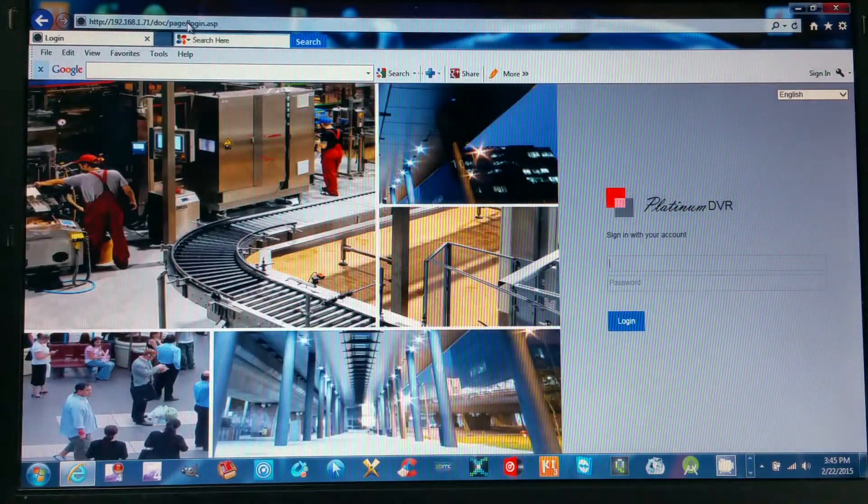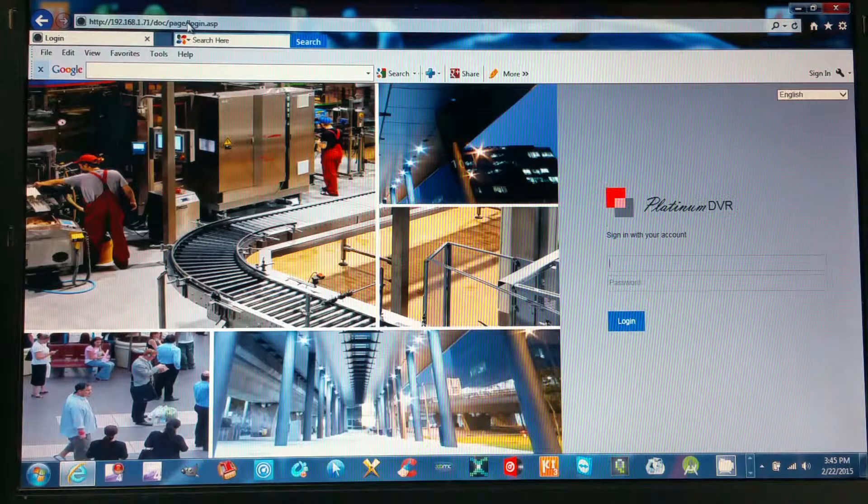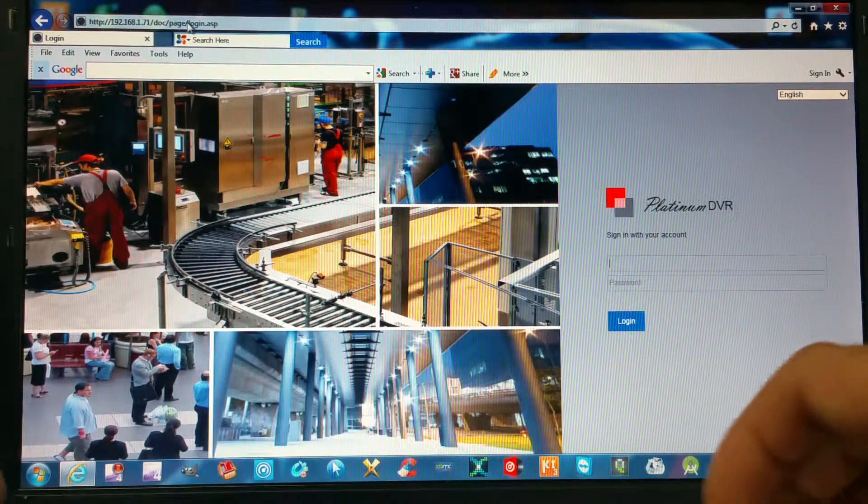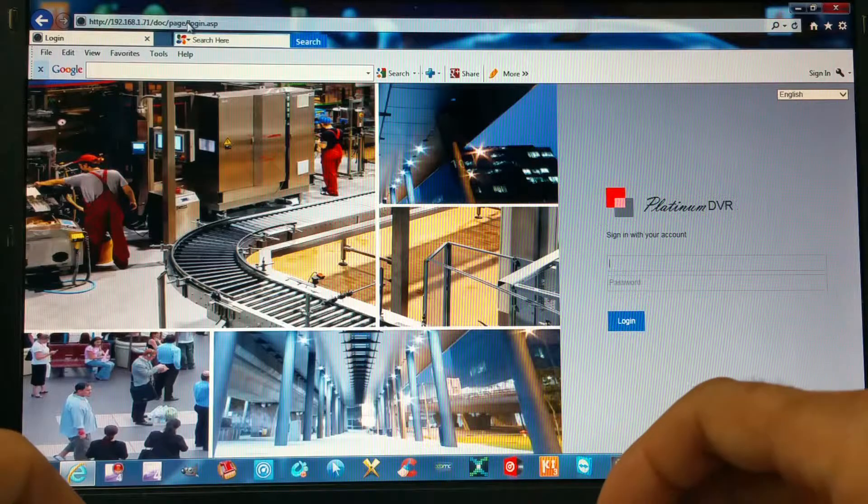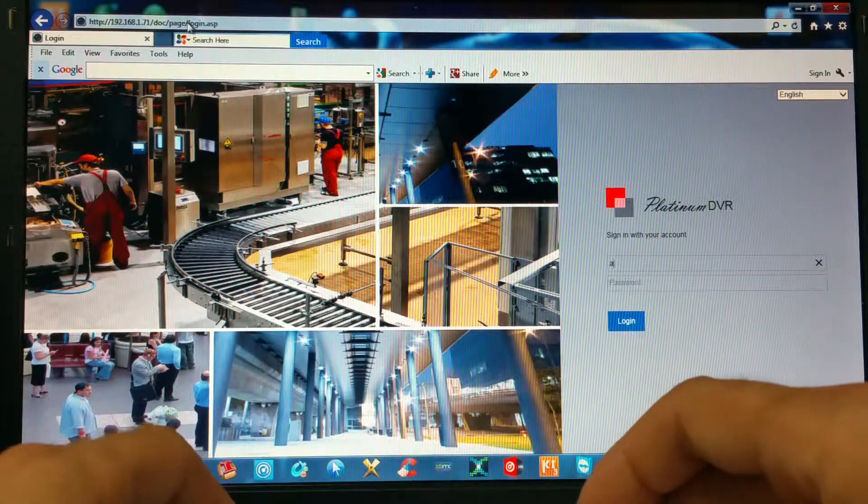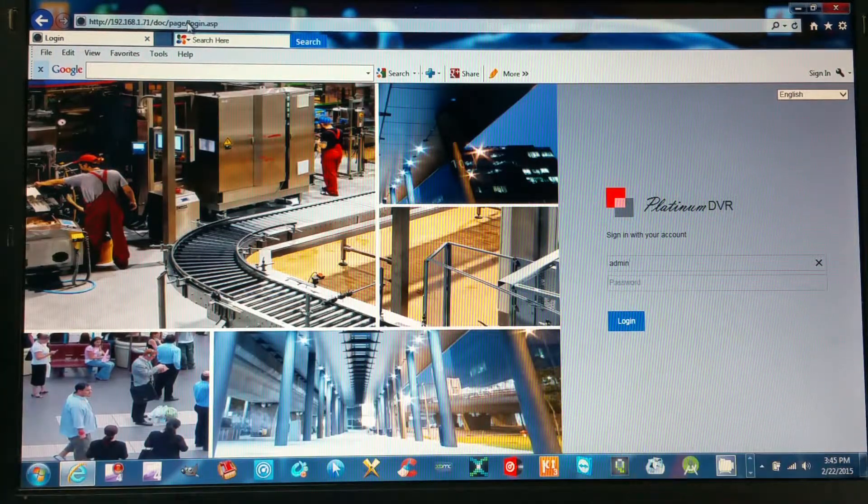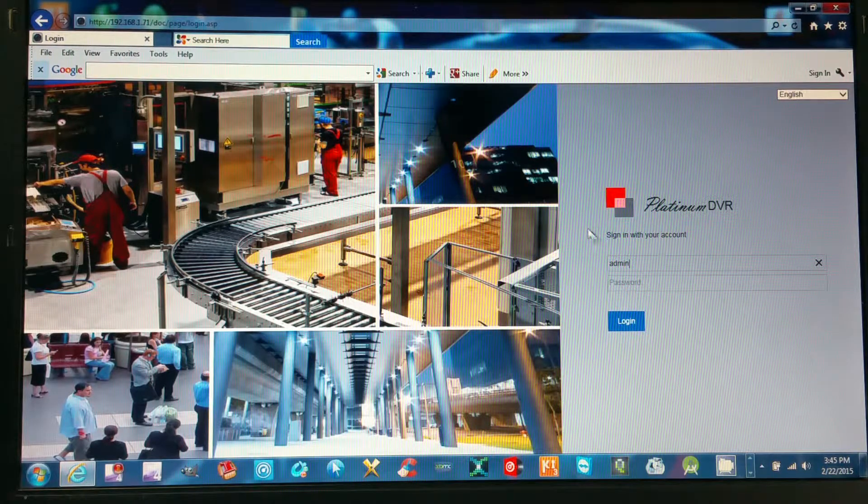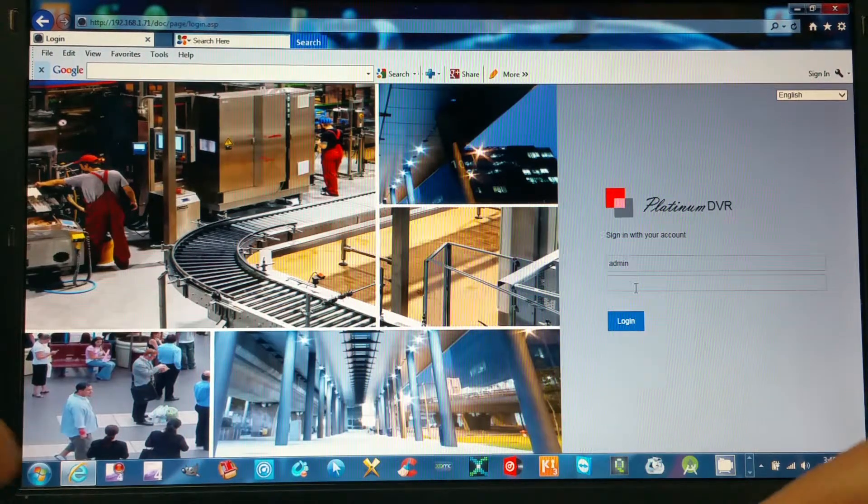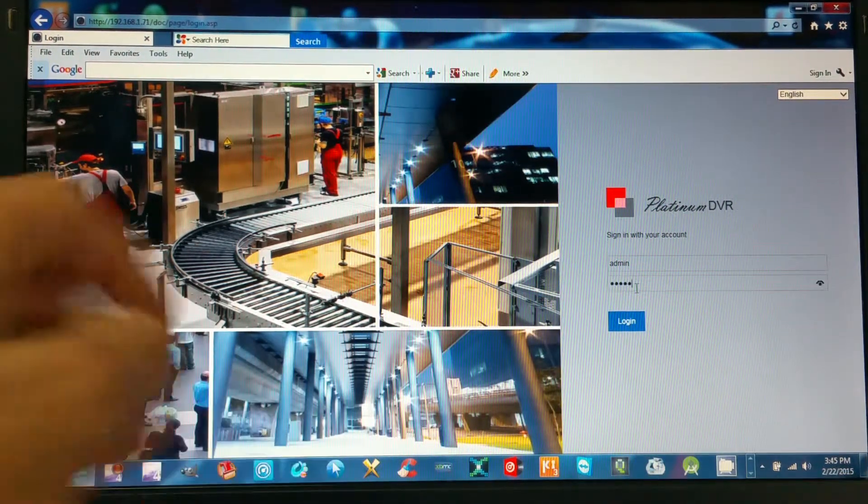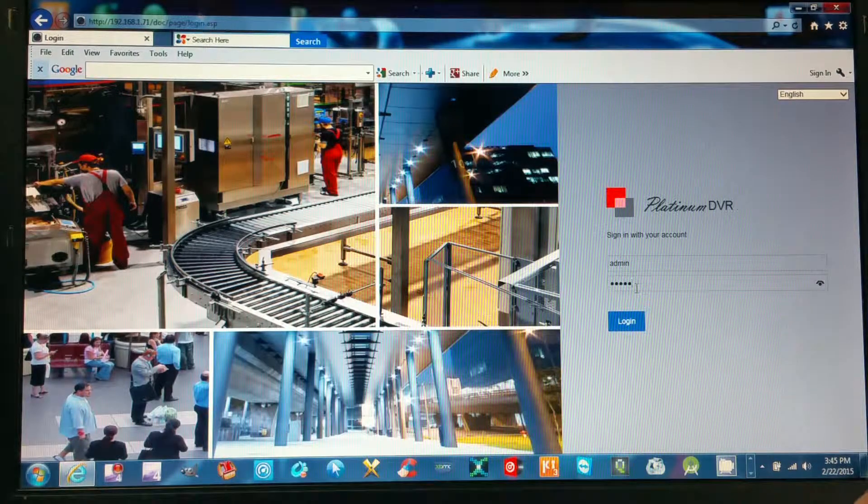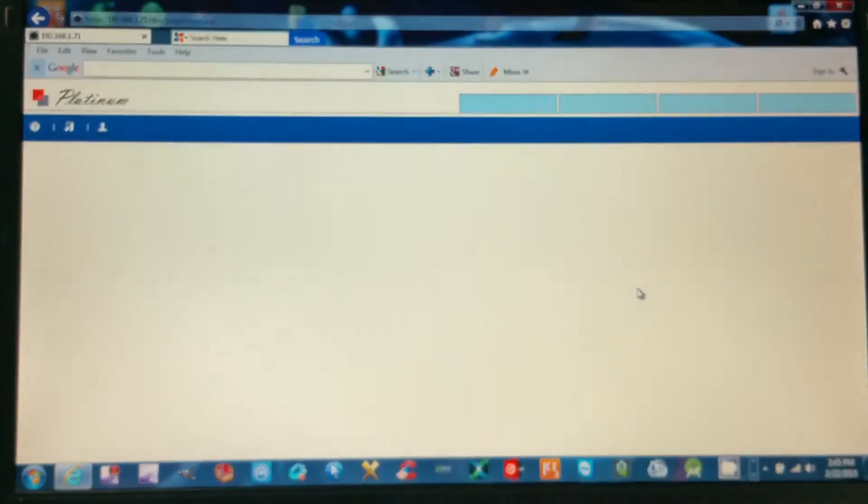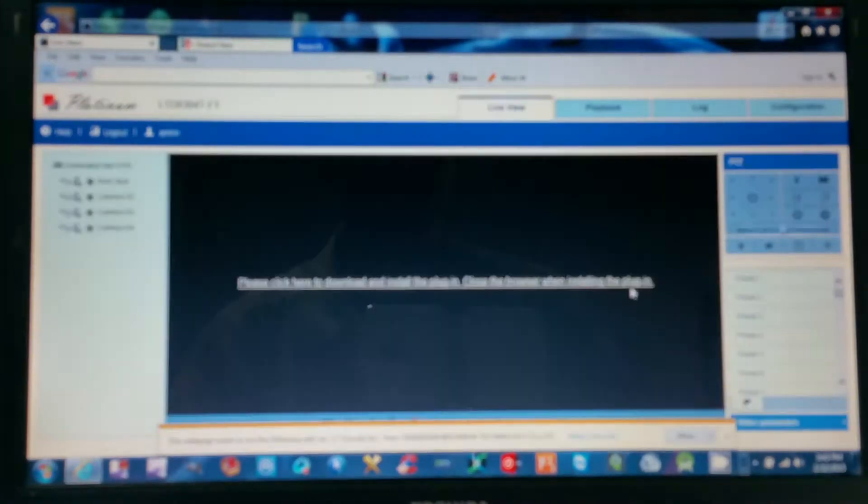This should bring you to this page. Once you're at the login page, your login user is admin and your password should be 12345 unless you changed it to something else. Hit enter.